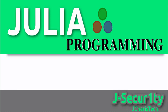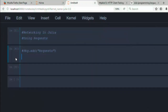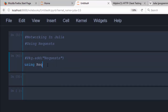Hello everyone, welcome back. This is Jesse, and in today's tutorial we'll be learning about networking in Julia using the Requests package. If you don't have the package, you can use the command pkg.add to download it, and if you already have it, just go with 'using' then 'Requests'. Now we have access to the functionality of this package.